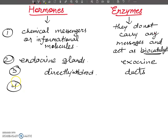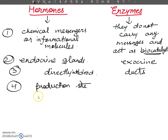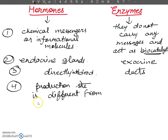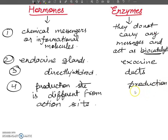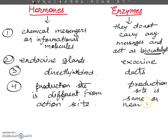The next point: hormones may act at a different site from where they are produced — the production site is different from the action site. For enzymes, however, they always act at or near the site where they are produced, so the production site and action site are the same or nearby.